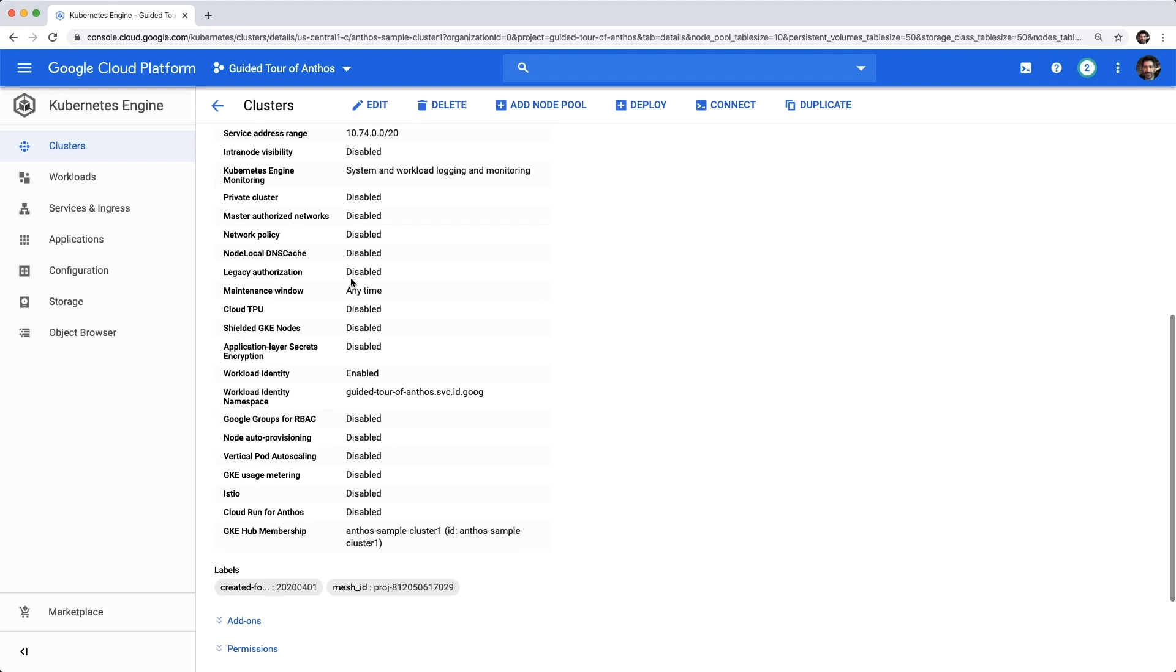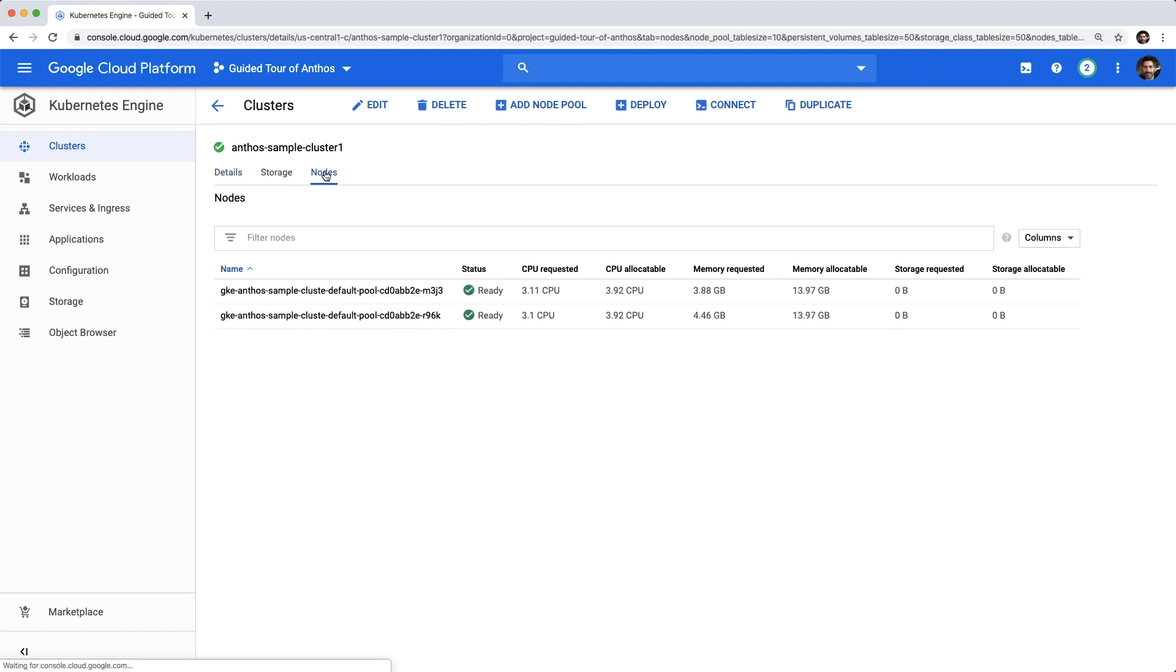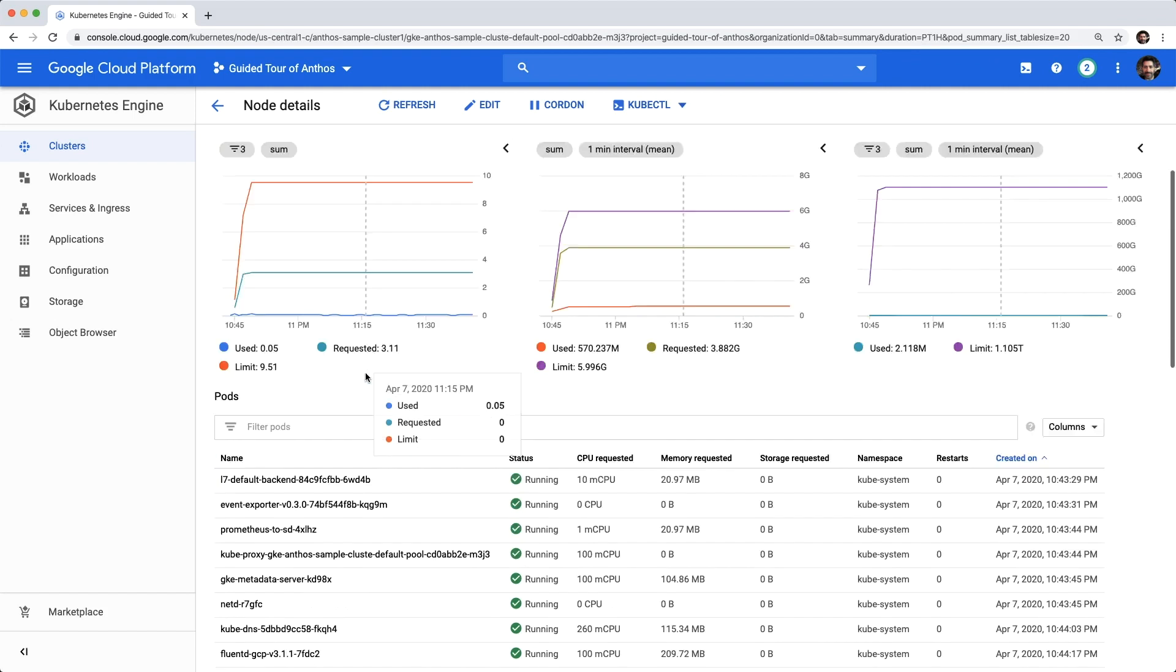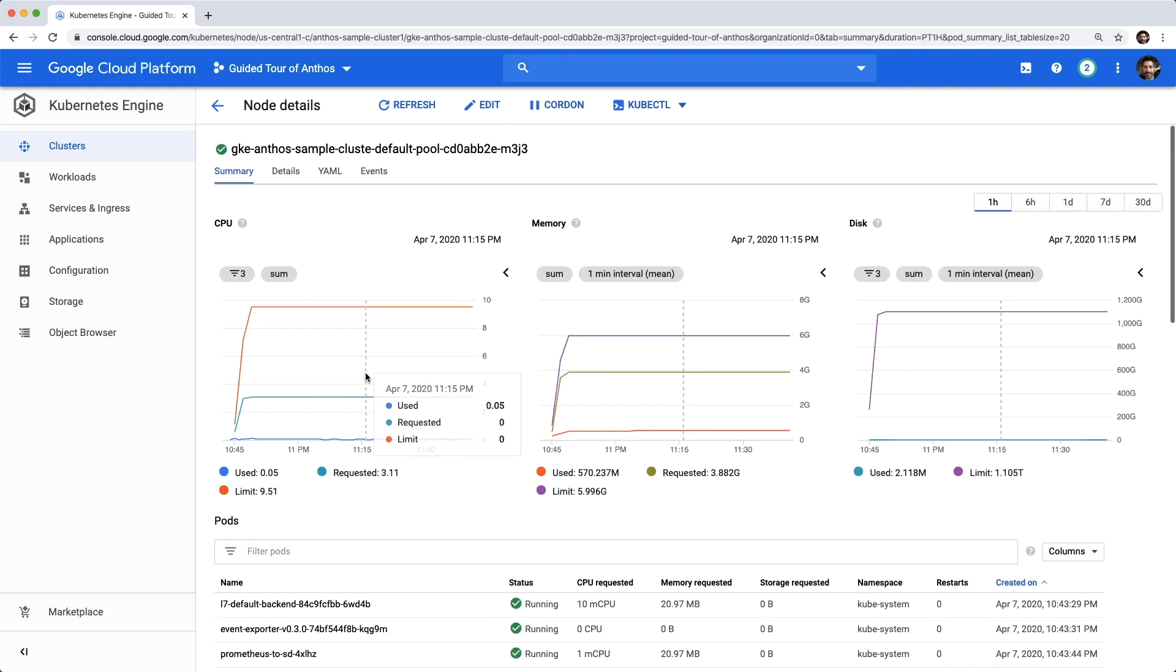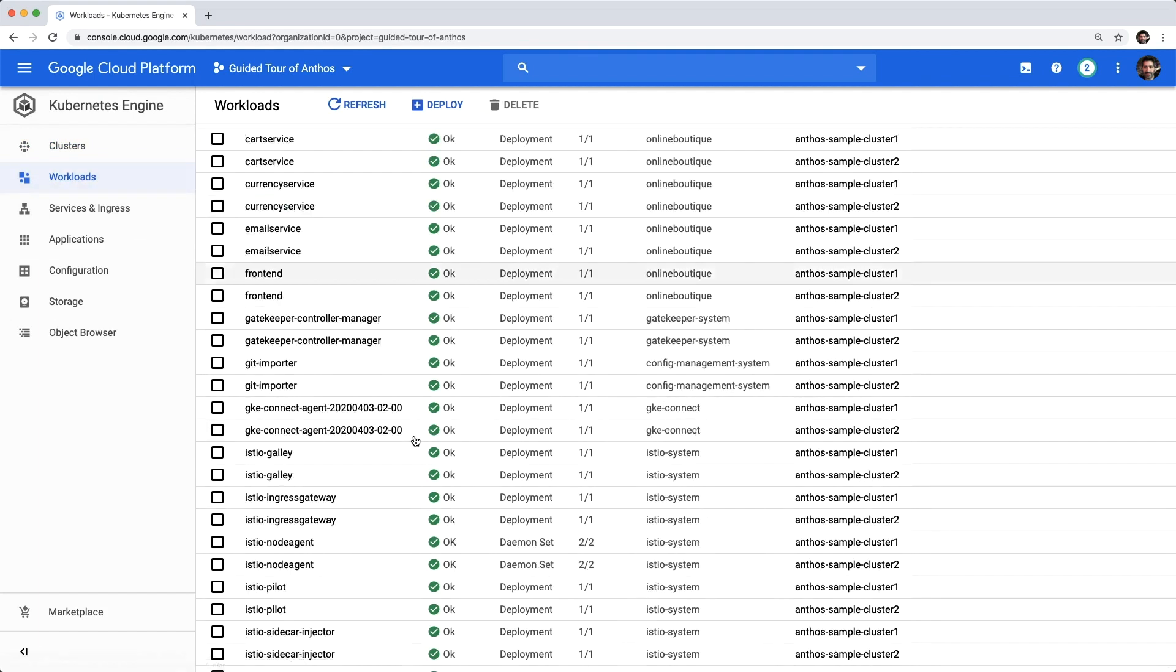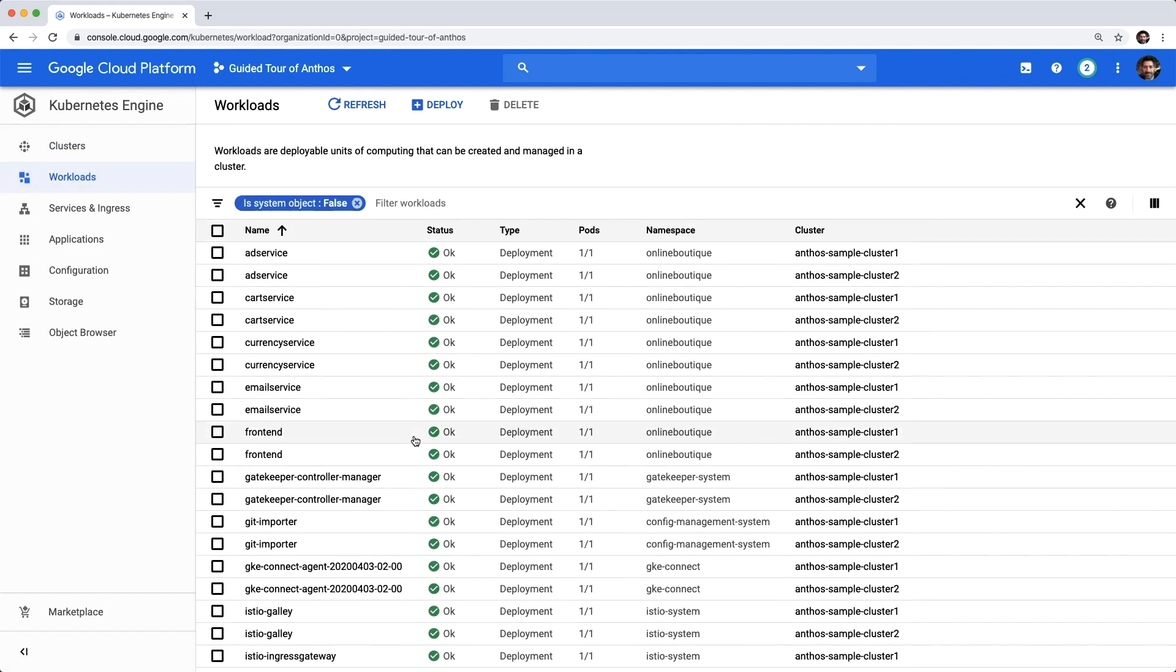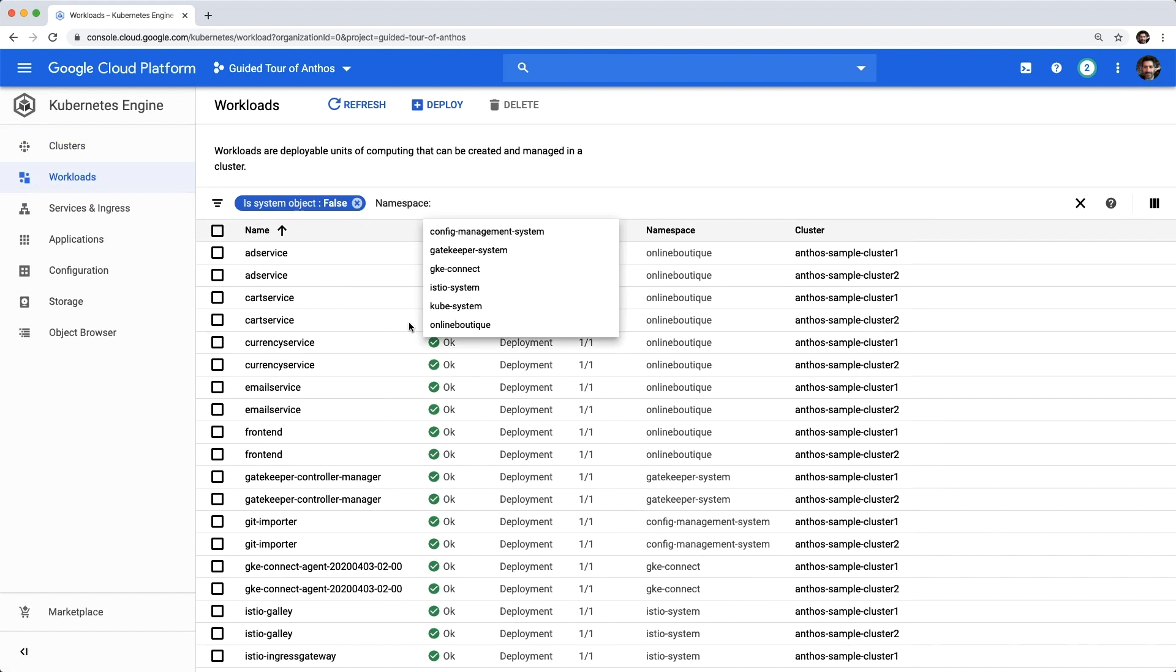Drilling down into physical nodes, where we can see the pods that are scheduled on them, or take a look at the actual workloads, where we can see everything running across all nodes and namespaces, or a specific namespace, like the one for the application.